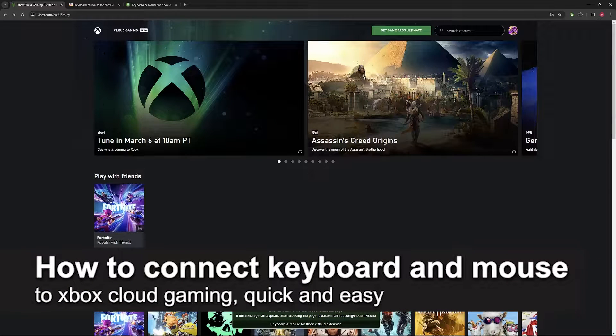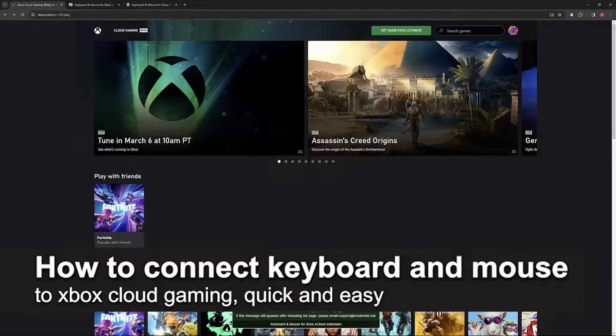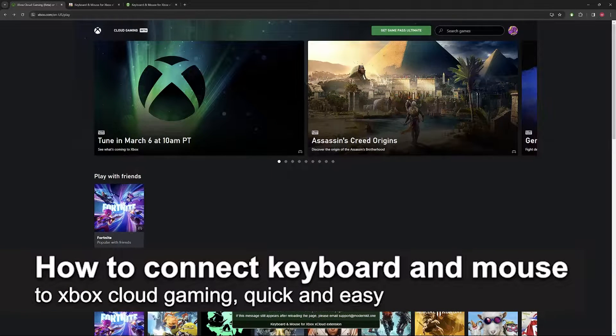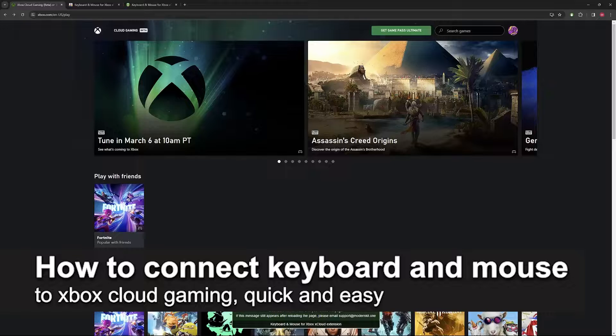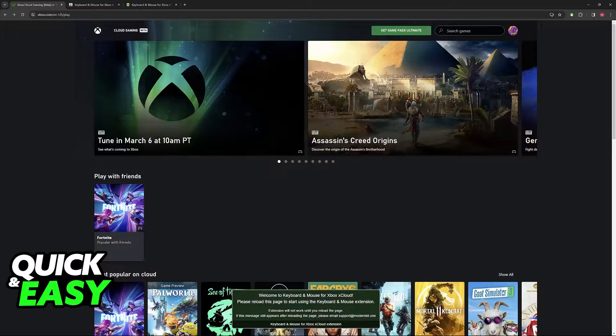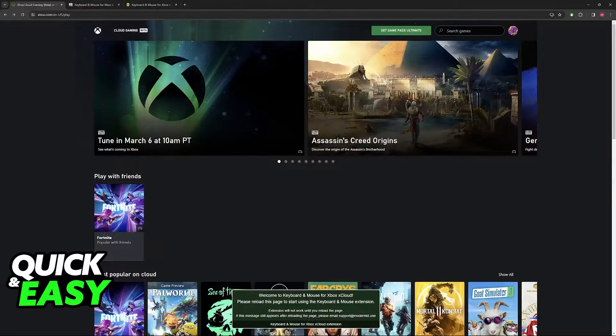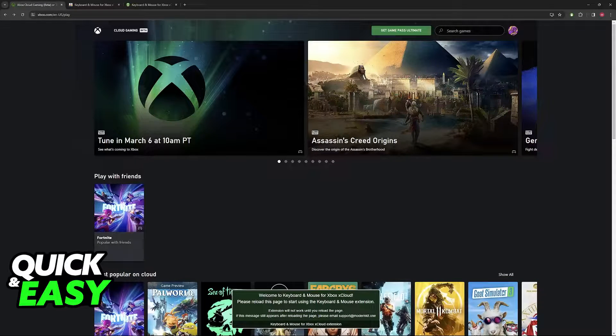In this video, I'm going to teach you how to connect a keyboard and mouse to Xbox Cloud Gaming. It's a very easy process, so make sure to follow along.